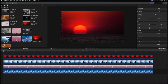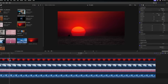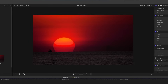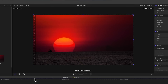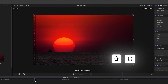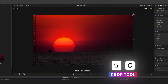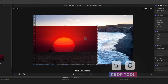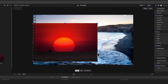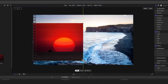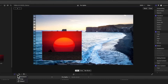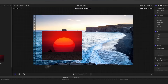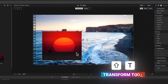Traditionally to do a split screen in Final Cut Pro, we would select our shot, go over to this down arrow, select the crop tool — which you can also achieve with Shift+C — then click and drag this corner to slide it over where we want. After that we would come back down and select the transform tool, which you can do with Shift+T.